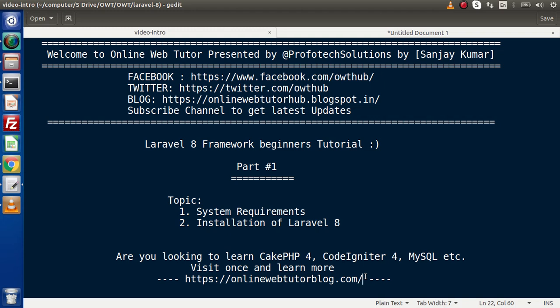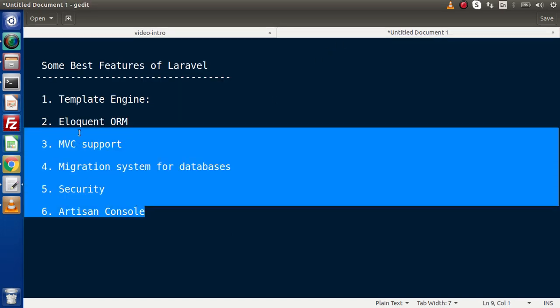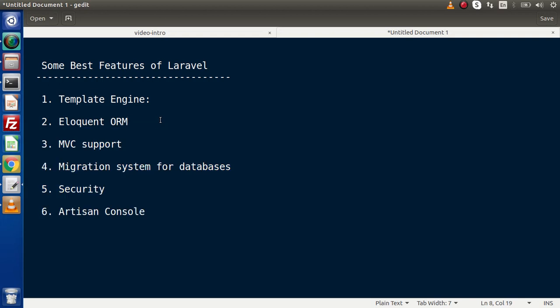As this is the first part, inside this video we will see what we basically need inside our system to install Laravel 8 Framework. Inside Laravel 8 version, we have several new features, and we will discuss all of the newly added features inside this course. Here on this slide, you will find some of the best features of Laravel, which are commonly available in every version — like the use of template engines, Eloquent ORM, MVC support, migration system for databases, security, Artisan console, and many more.